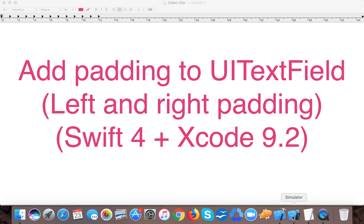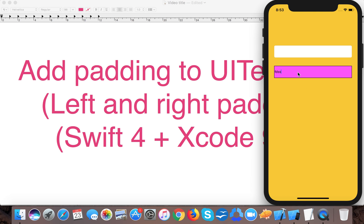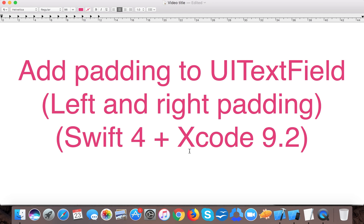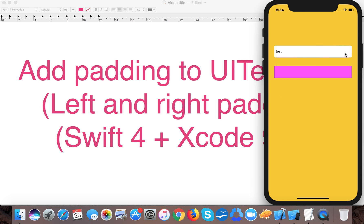Let's open up the simulator. Here you can see the text starts from the very beginning of the line, whereas in the default round rect text field the text has some padding. There are four different border styles in UITextField: round rect, bezel, line, and none. The round rect and bezel styles give padding by default, but the line and none styles have no padding — and in this video we'll learn how to add it.